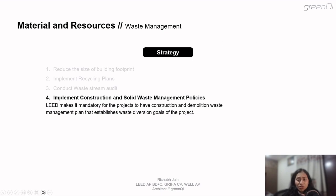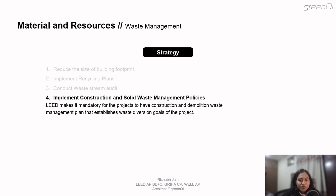The fourth strategy is to implement construction and solid waste management policies. LEED makes it mandatory for projects to have construction and demolition waste management, because construction waste is generated regardless of occupancy during the construction stage. There should be a contractor plan to recycle or reuse most items on site. This construction waste includes concrete, wood, asphalt, gypsum, metals, bricks, glass, and various other materials. Diverting construction waste from landfills helps preserve the environment and is also cheaper for the project, as it reduces waste hauling fees. LEED makes it mandatory to have a waste management plan with established waste diversion goals.